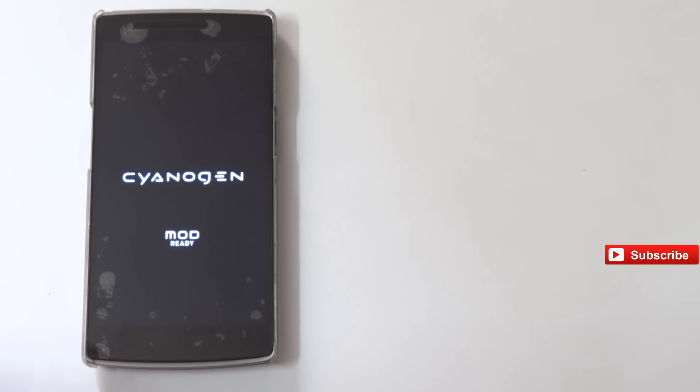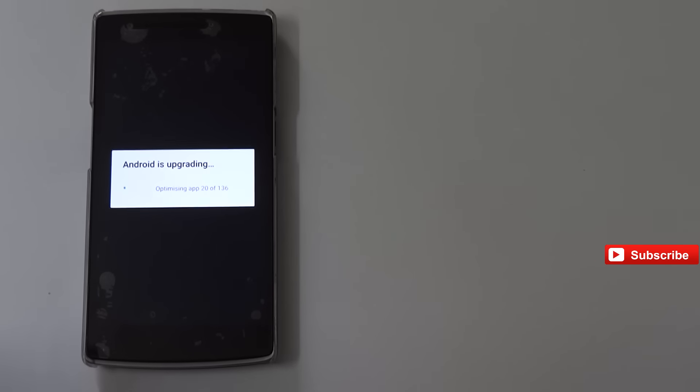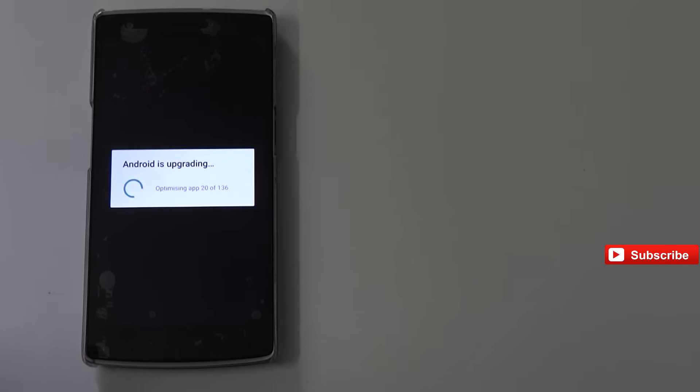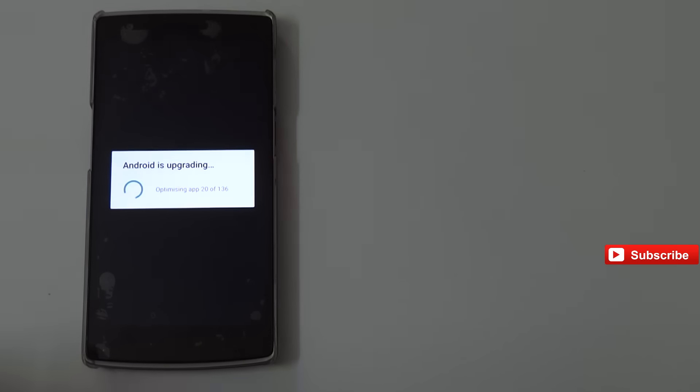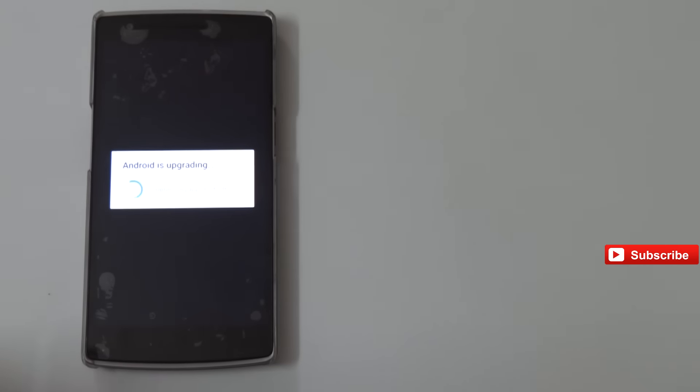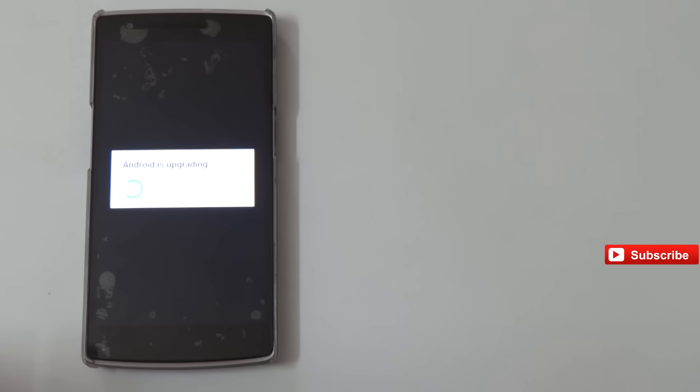After this, you'll see some differences. You'll have Mod Ready here in the bottom. It will take some time, after that it will show Android is upgrading and all the apps will get upgraded. It will also take about 5 to 10 minutes. The entire process will take around 15 to 20 minutes, not more than that.